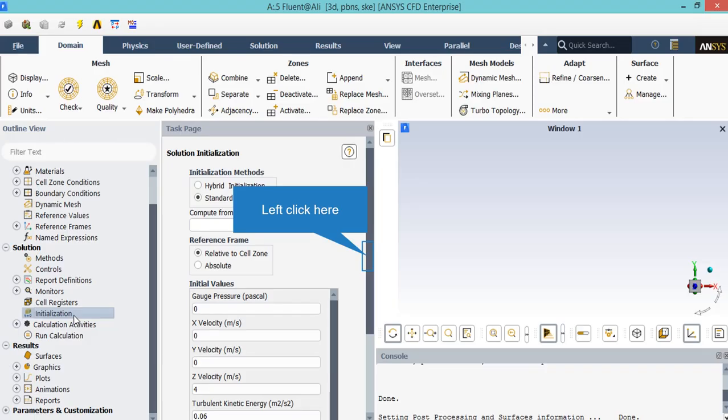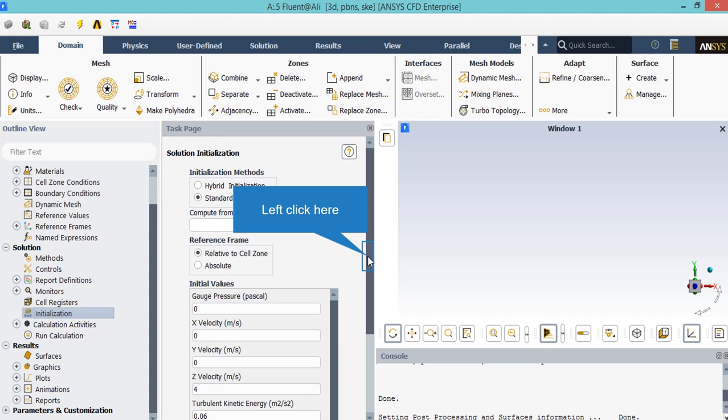After clicking on the initialization button, a new window will appear, and you can choose between two methods of initialization: hybrid initialization and standard. In the standard method, you will be able to choose and set the value for different parameters of the flow field based on your idea, or you can choose from the compute from drop-down list. These values refer to the values used in the first iteration of the simulation process. You can go ahead and choose all zones so that the software will automatically calculate the values averaging from all the zones.